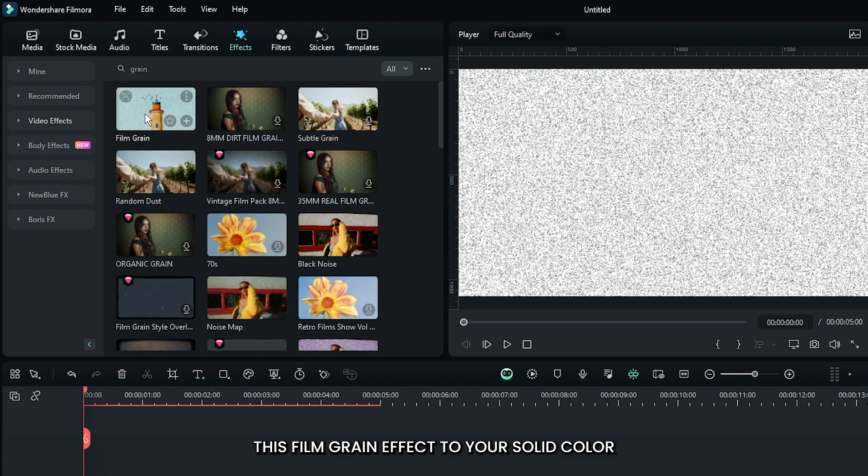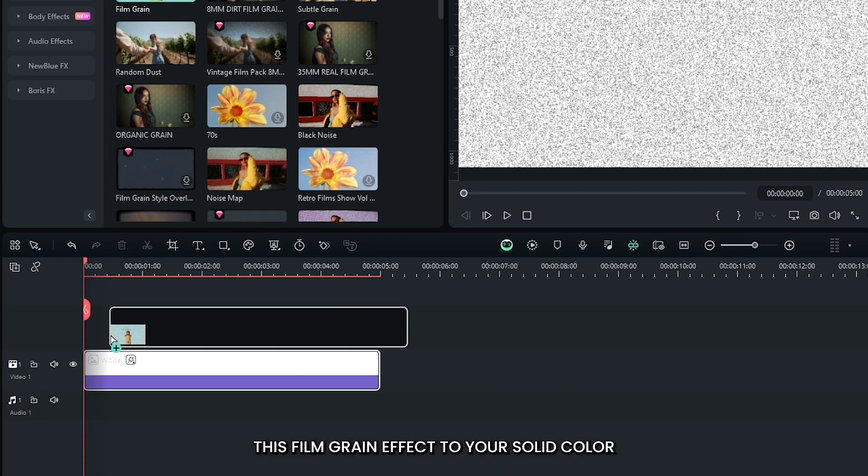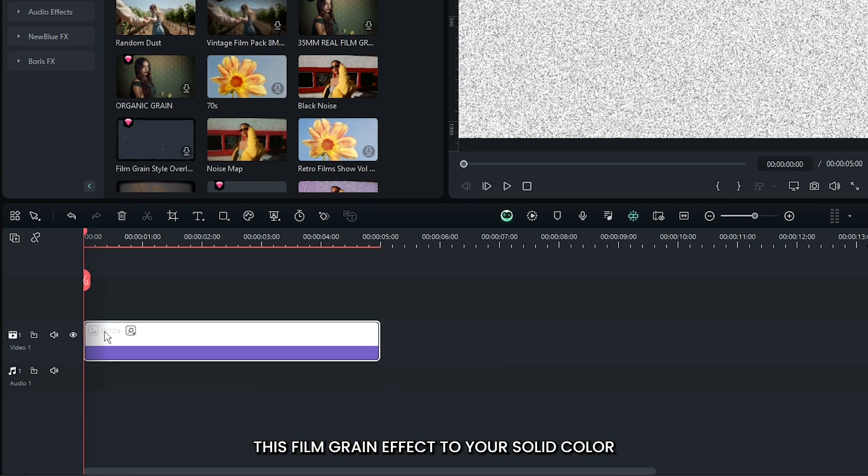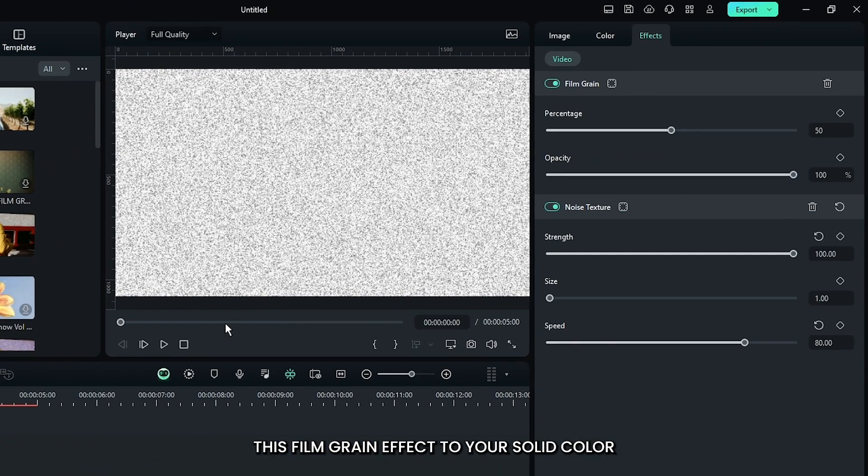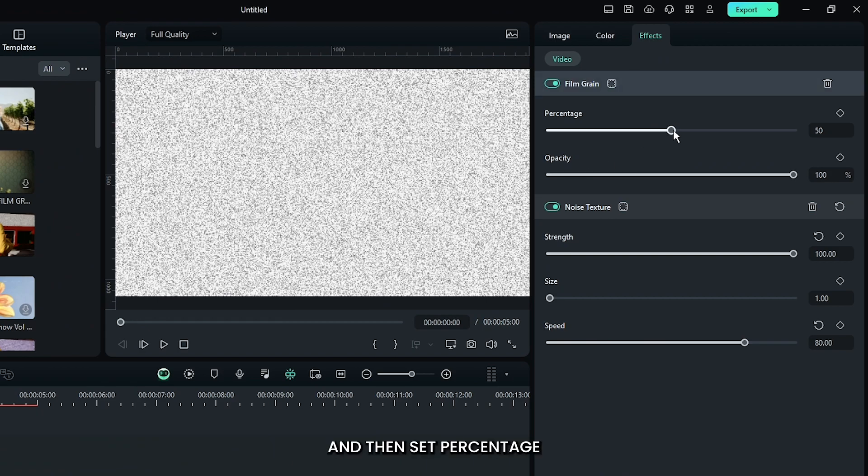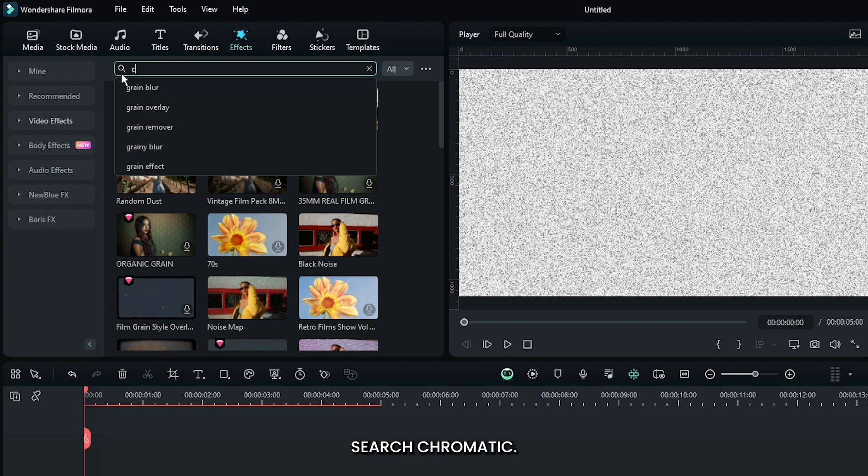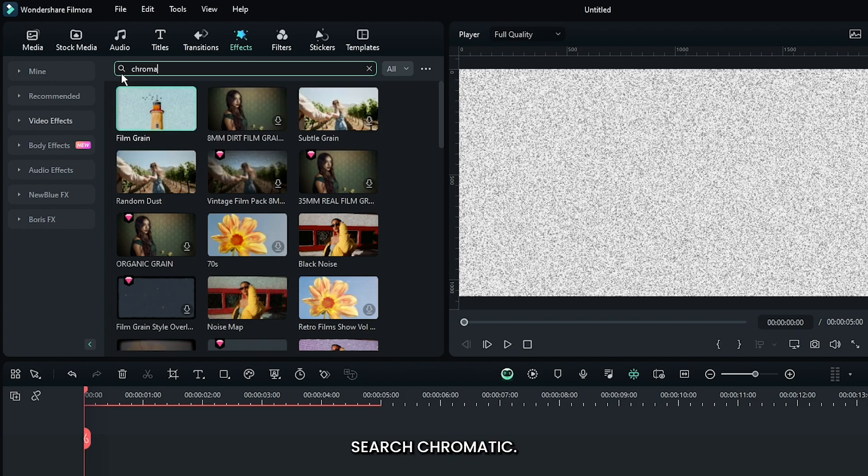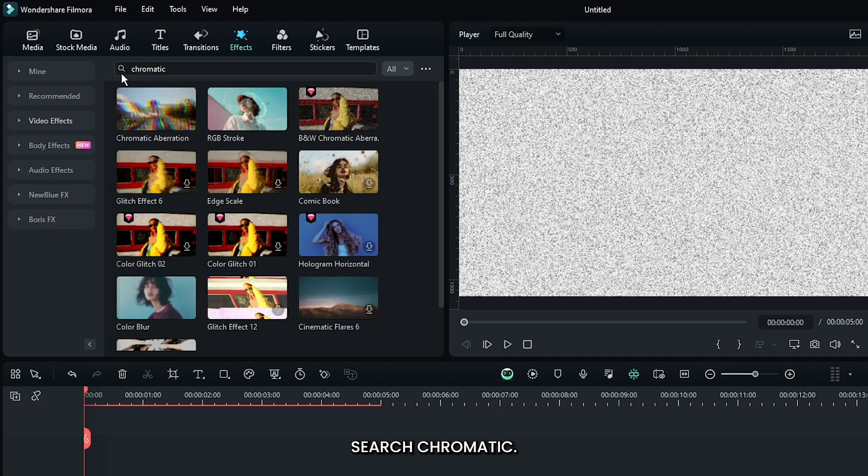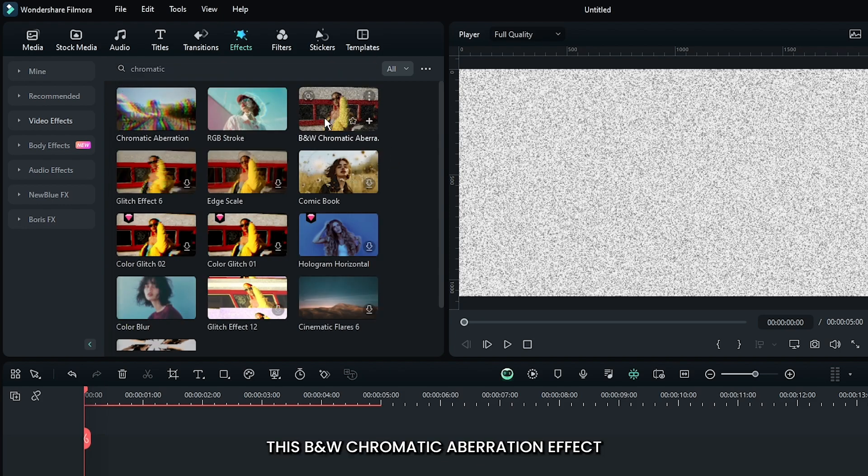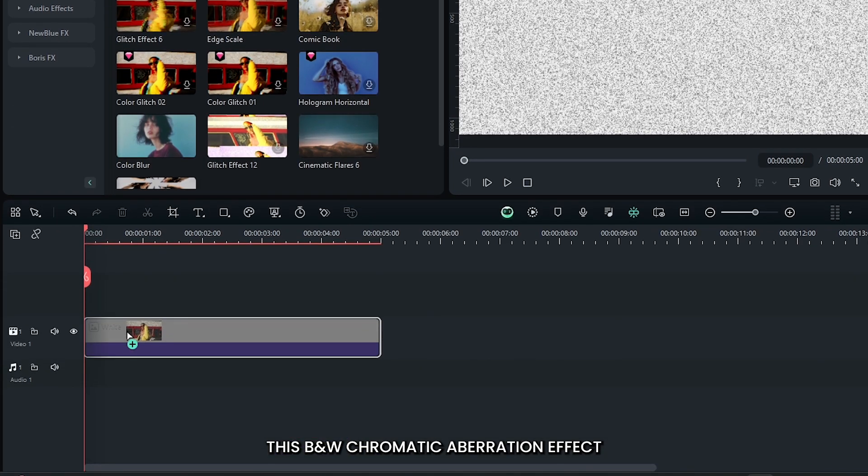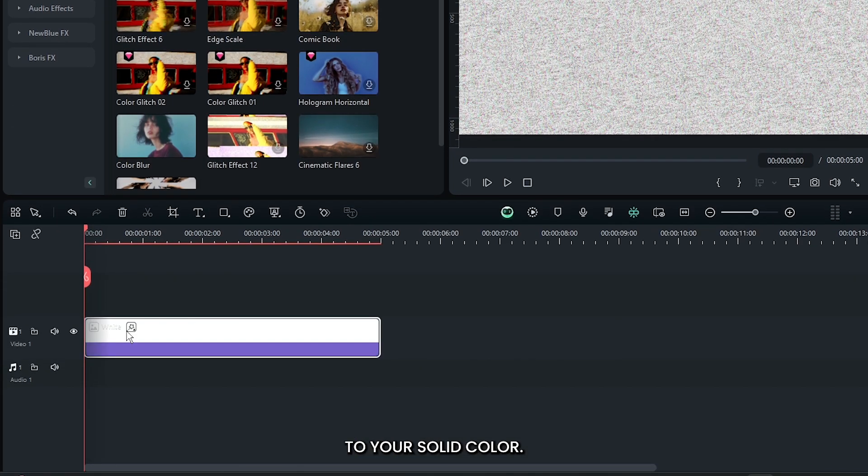Add the film grain effect to the solid color and set percentage to 100%. Then search for chromatic and add the B&W chromatic aberration effect to the solid color.